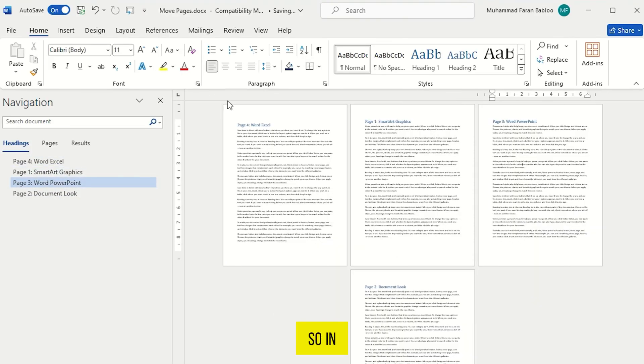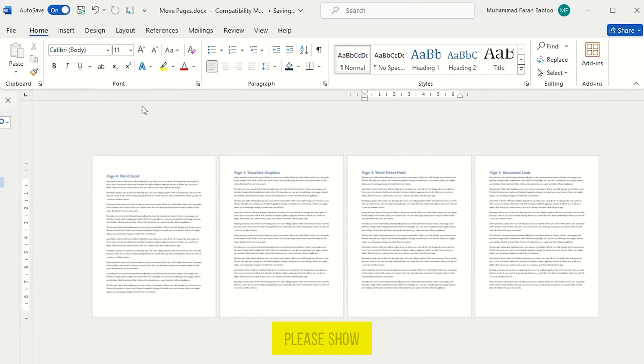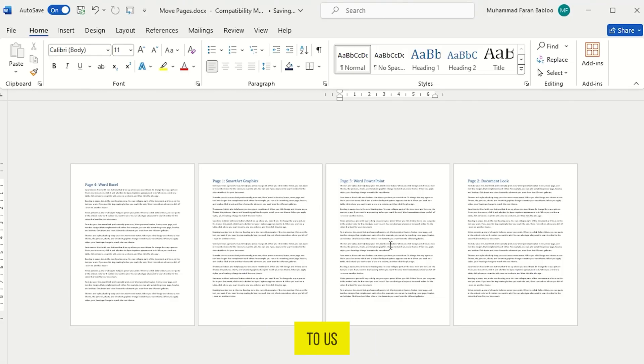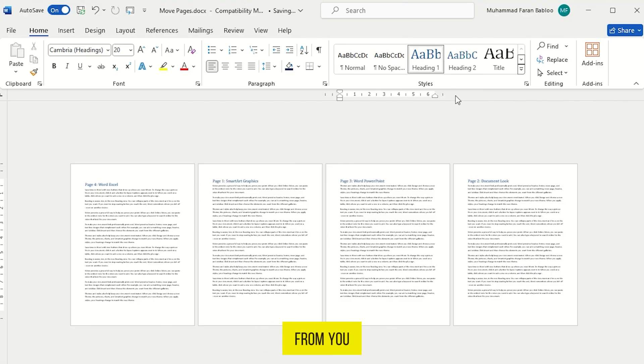So in this way, you can move any page in Microsoft Word. If you found this video useful, please show your support with a like. Your feedback is invaluable to us, so feel free to share your thoughts and suggestions in the comments section below. We're eager to hear from you. Thank you.